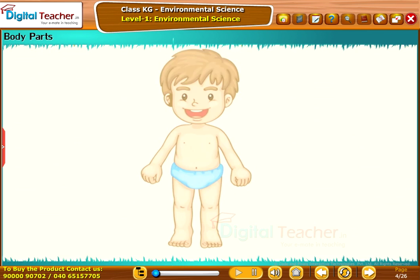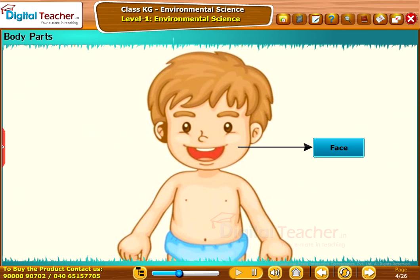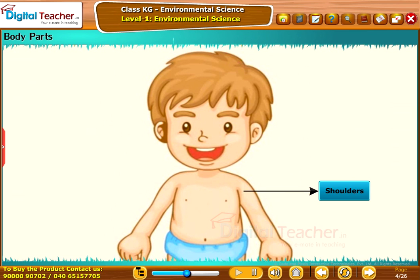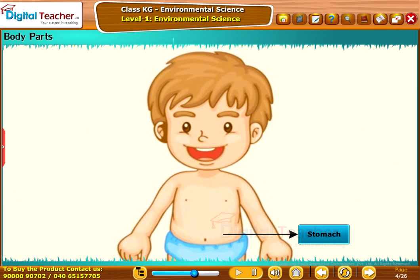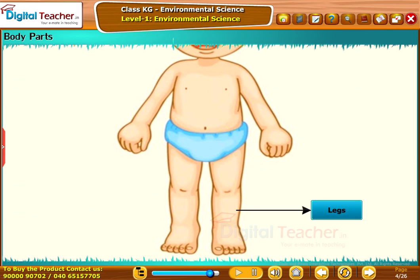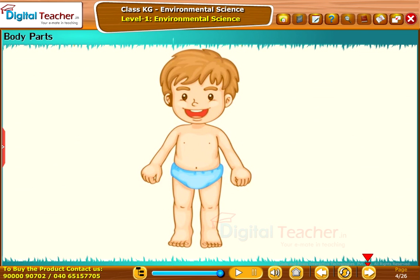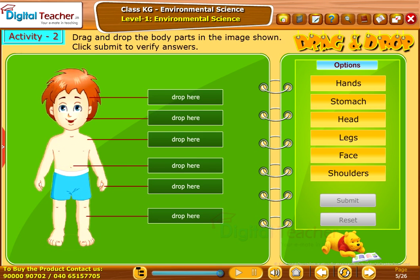Let us learn about body parts. Head, face, shoulders, stomach, hands, legs. Take up the following activity. Drag and drop the body parts in the image shown. Click Submit to verify answers.